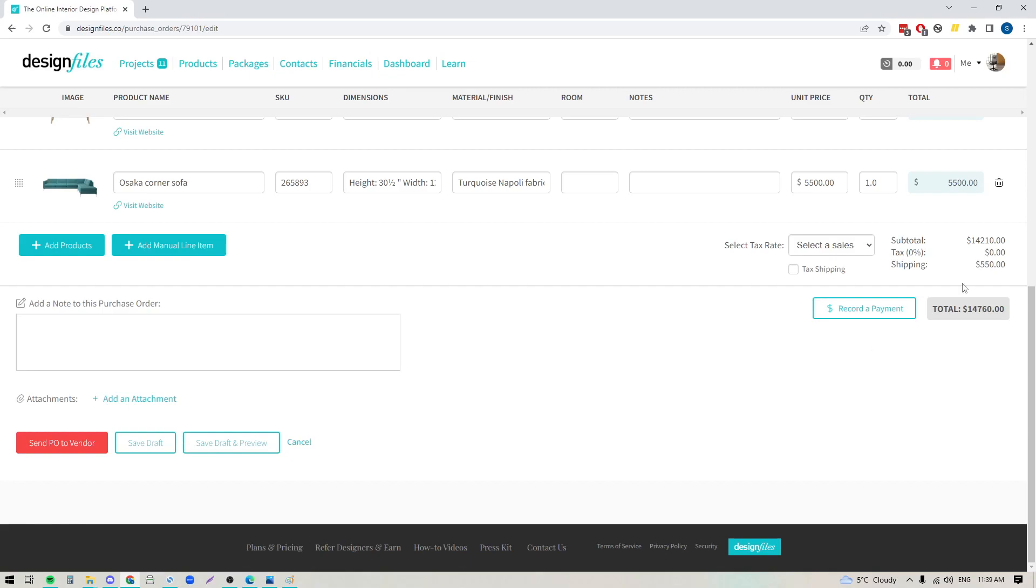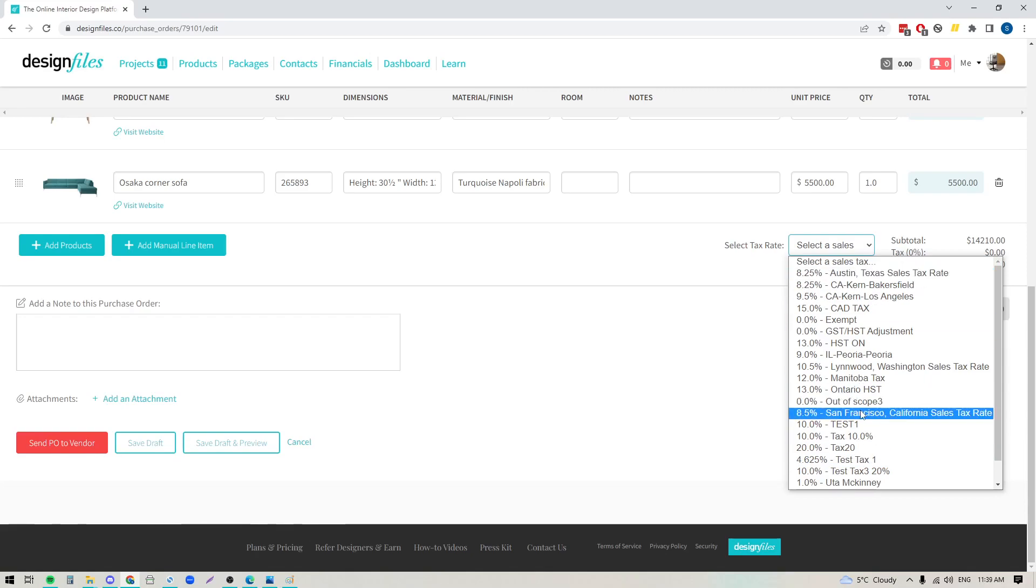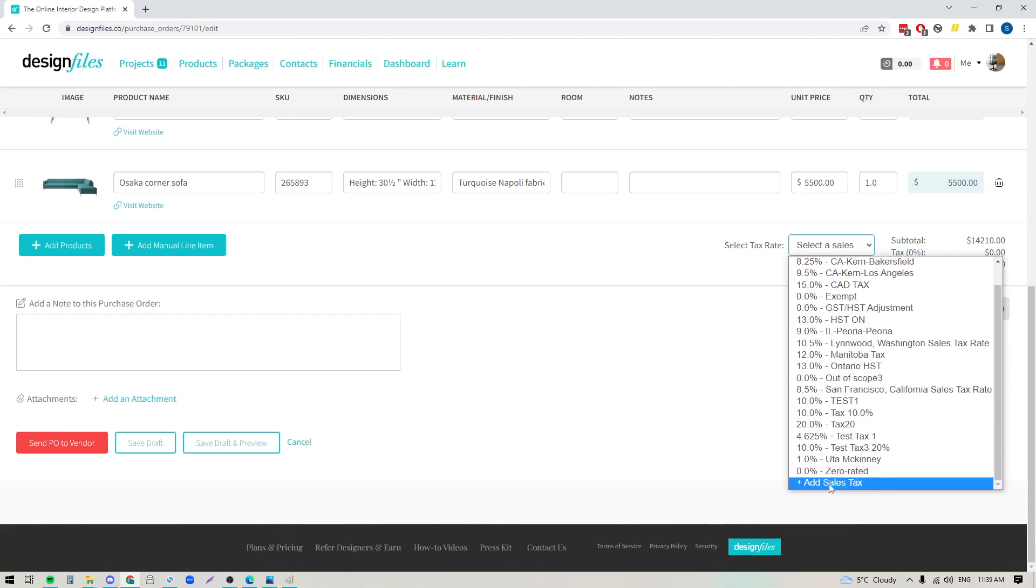And then over here on this side you'll see that there is an option here to apply a sales tax rate, but typically you would not be adding a sales tax to your purchase order. Normally you would bill your client for these products and you're going to apply the tax to the products when you're invoicing your client, that way your client covers the tax. But if there are scenarios where you do need to apply a sales tax to your purchase order document, you can of course select a sales tax from this drop down menu, and if you haven't added any yet you can add a sales tax and then select it.